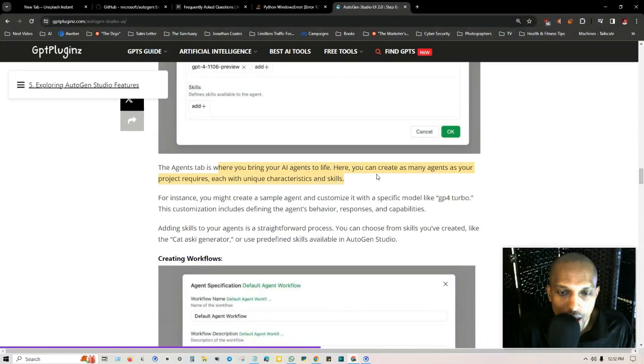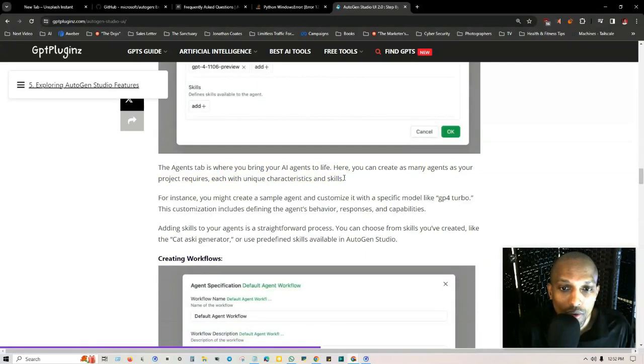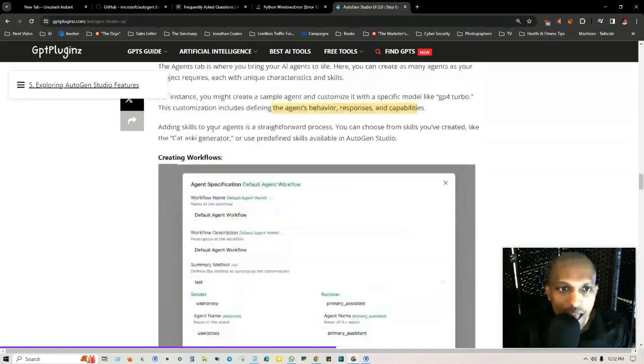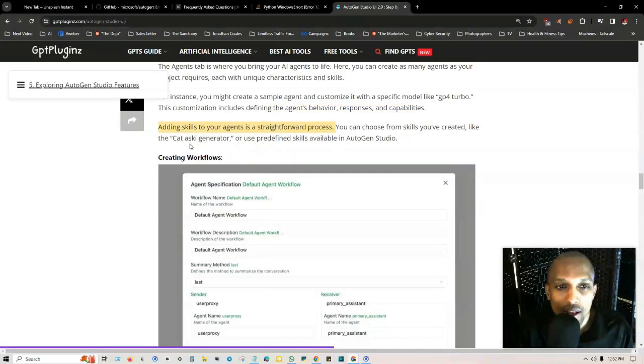This is where you set your consecutive auto replies, human input, what model you're using and the skills. The agent tab is where you bring the AI agents to life. Here you create as many agents as your project requires, each with unique characteristics and skills. You might create a sample agent and customize it with a specific model like GPT-4 Turbo.